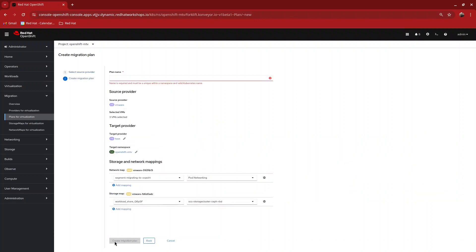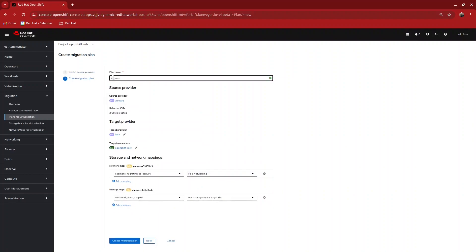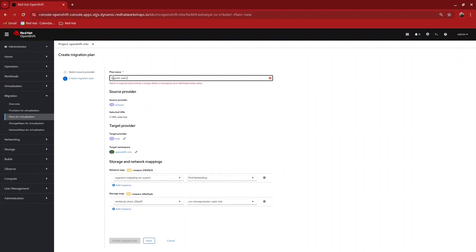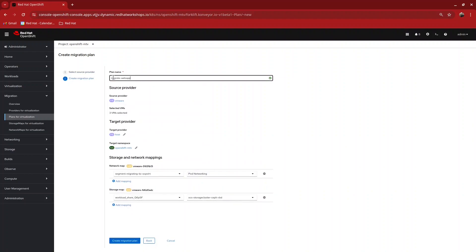Now create a name for your plan. In this case, we are going to call it Migrate Web App. Ensure the source provider and the target provider are correct.